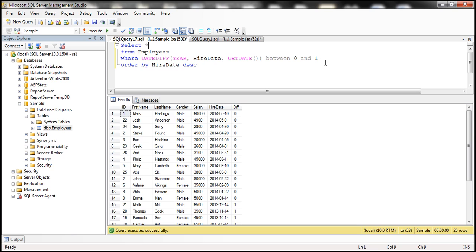So here you can put any number that you want, and that's going to give you the employees who are hired until that year. So it's that simple.